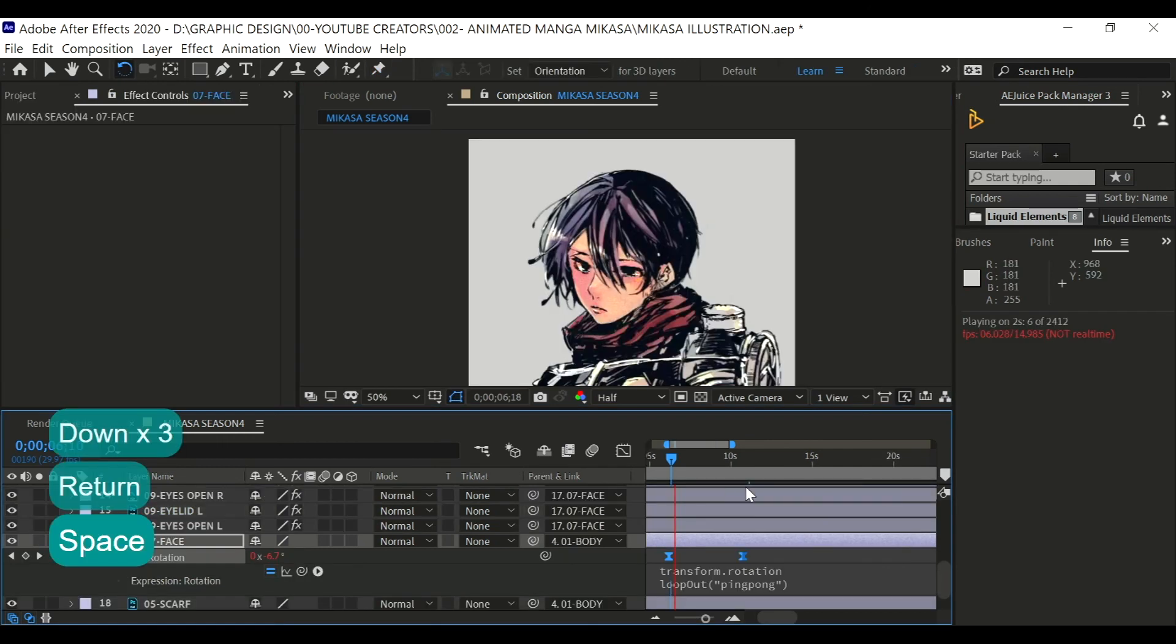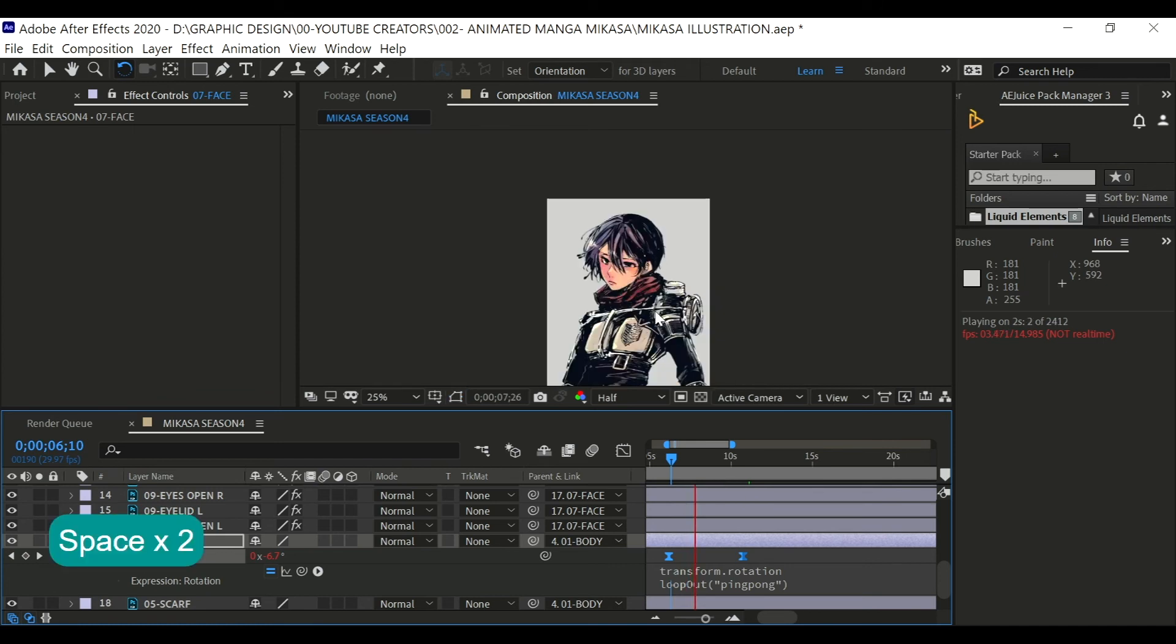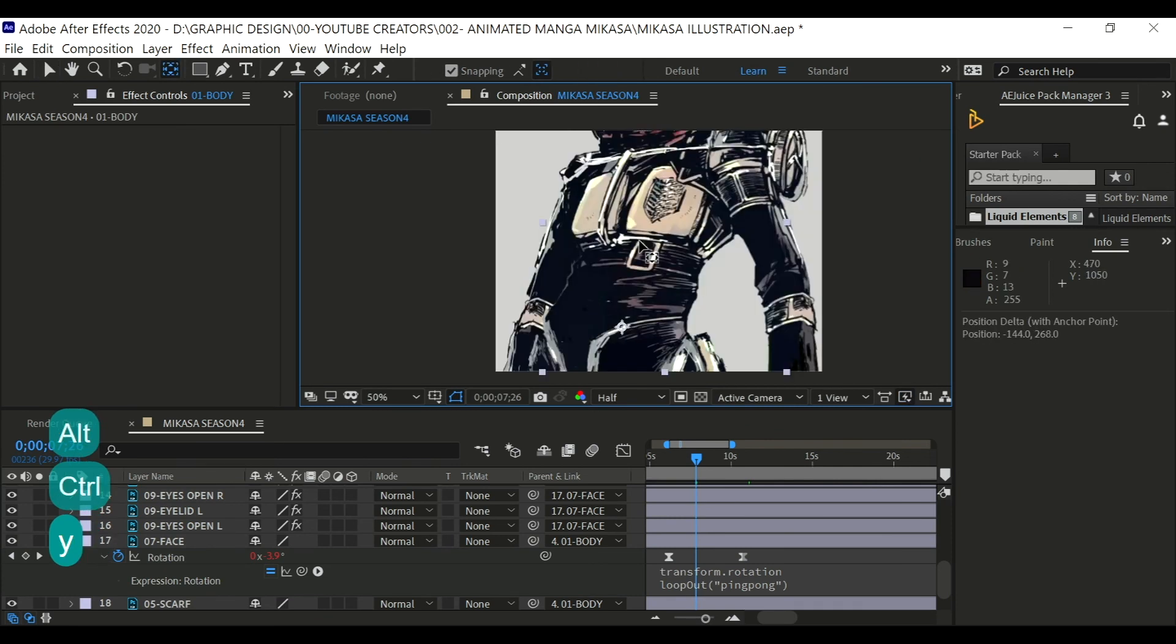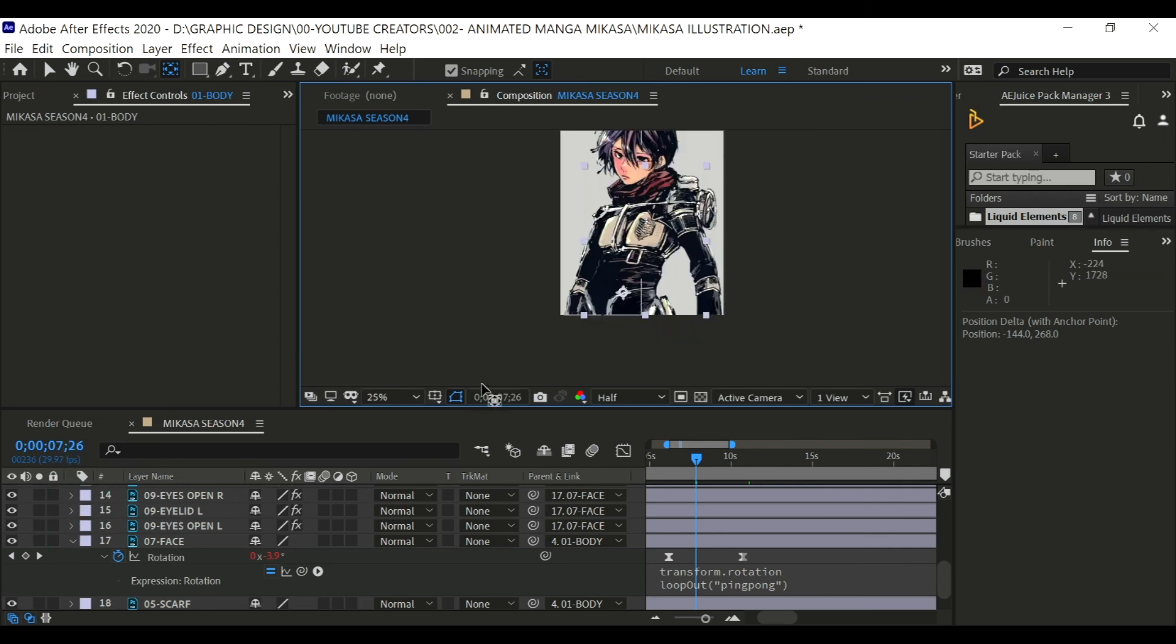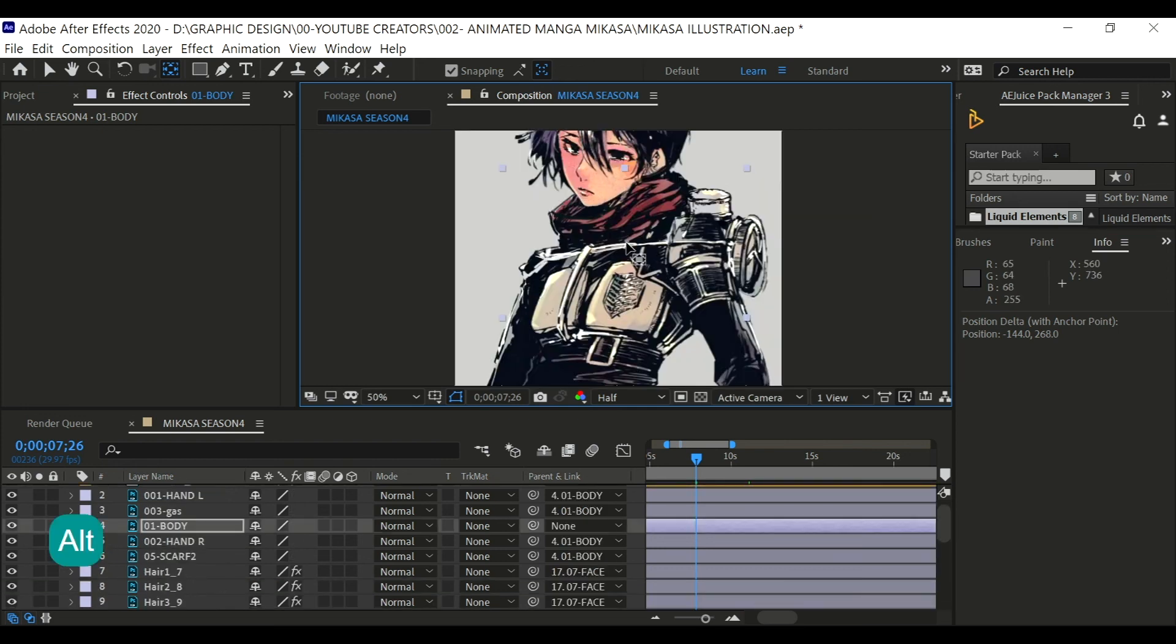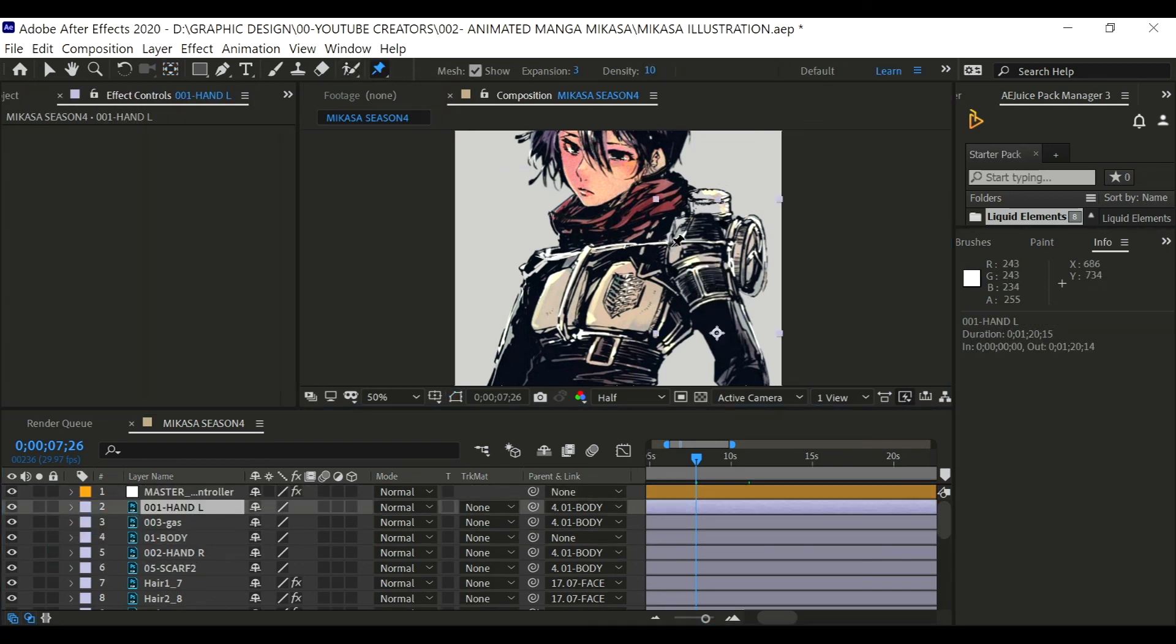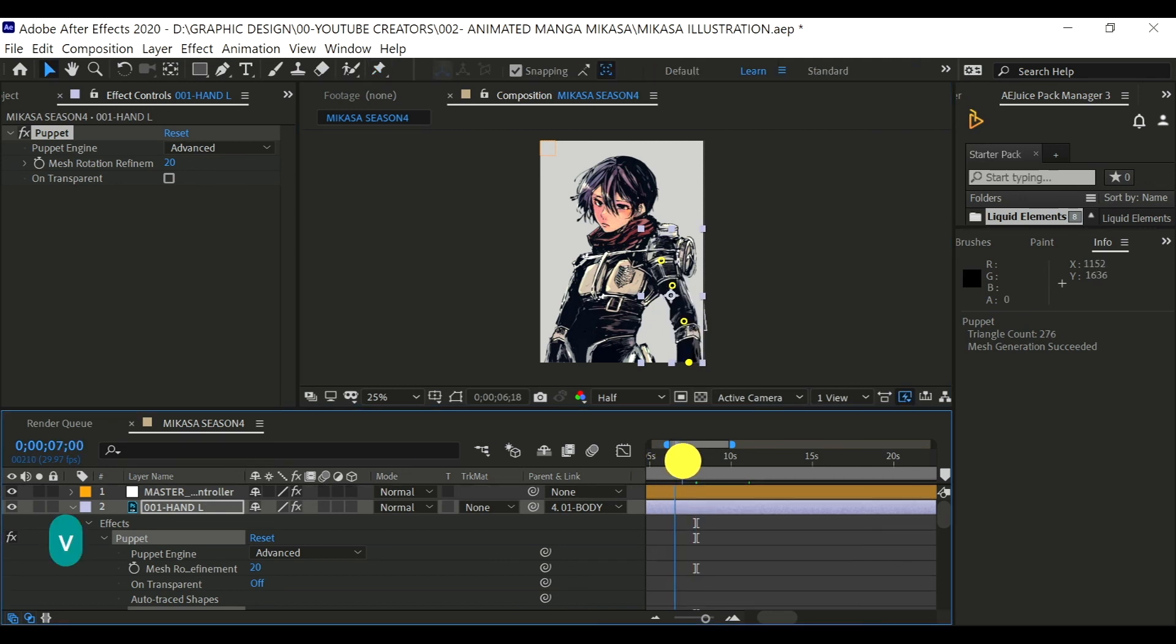Okay, so now the overall animation of the head is done. Now I'm going to move on to the body part which is the hands and the scarf and other body parts as well. I think this one is much easier and self-explanatory so I'm gonna skip this part quite fast. For this part, I'm just using the puppet pin tool to morph the body shape and to make it look as natural as possible until I got my ideal movement.